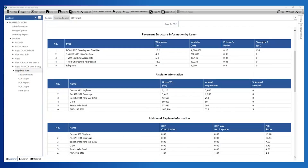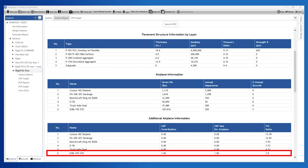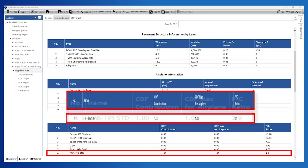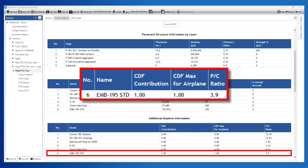Once the design is complete, a review of the section report indicates that the new aircraft, the Embraer 195, is contributing 100% of the damage to the section. This is expected since this aircraft is significantly heavier than all the other traffic.